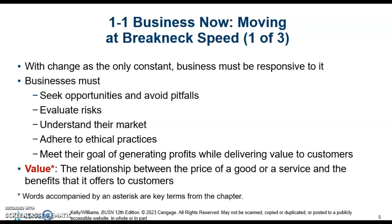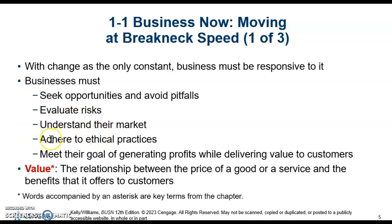Businesses have to seek opportunities and avoid pitfalls. You have to evaluate risk, understand the market, adhere to ethical practices, but you also have to make a profit.